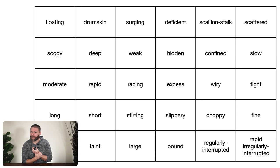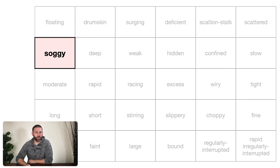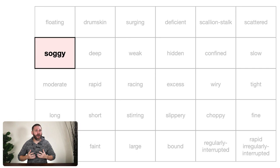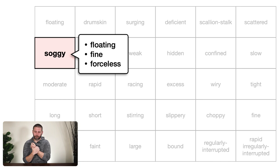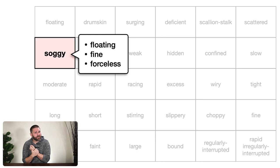Many of the other pulse images are just combinations of the attributes we already asked about. Take the soggy pulse — it's floating or superficial in depth, fine or thin in diameter, and forceless in strength. If you go through your RDSQ and find the depth is superficial, the strength is forceless, and the diameter is narrow — congratulations, you've just identified a soggy pulse. You don't need to memorize a poetic description; you just need to feel those three component qualities.